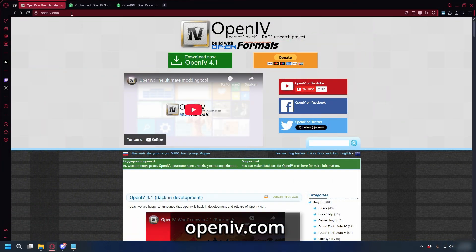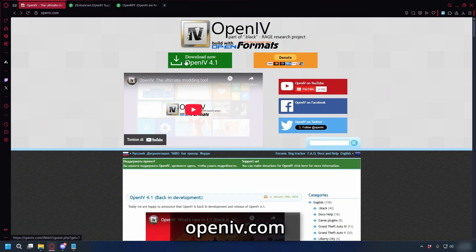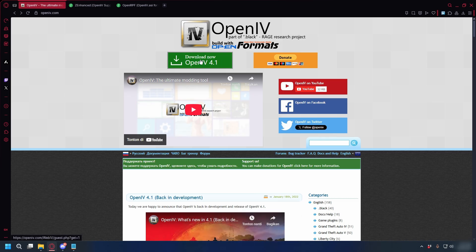So first, you can go to openiv.com to download OpenIV. Just click Download Now and save it somewhere on your PC.